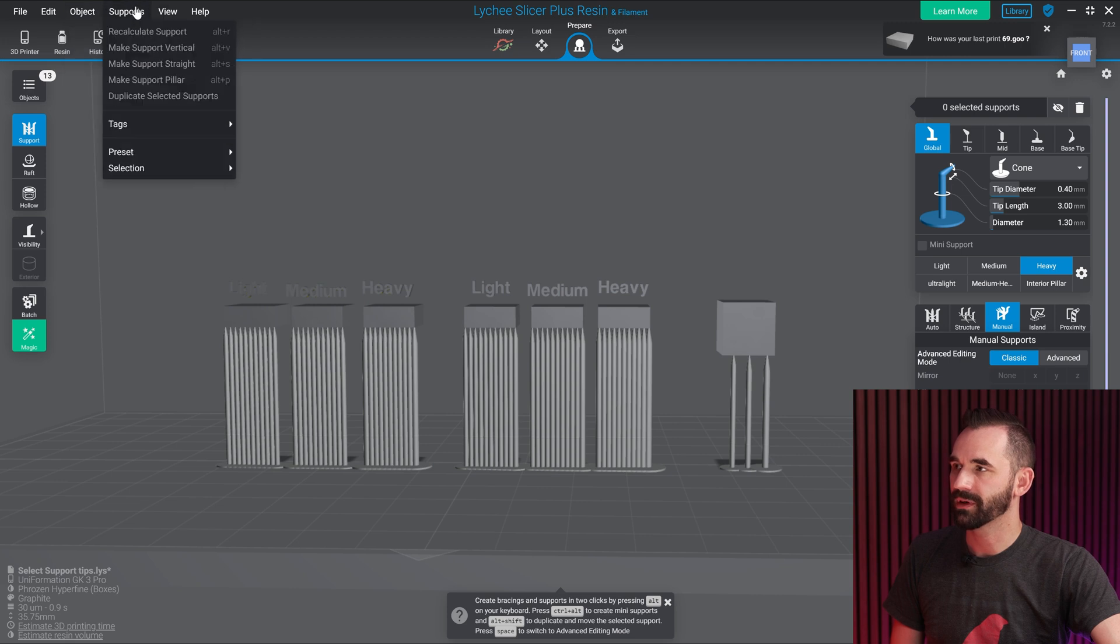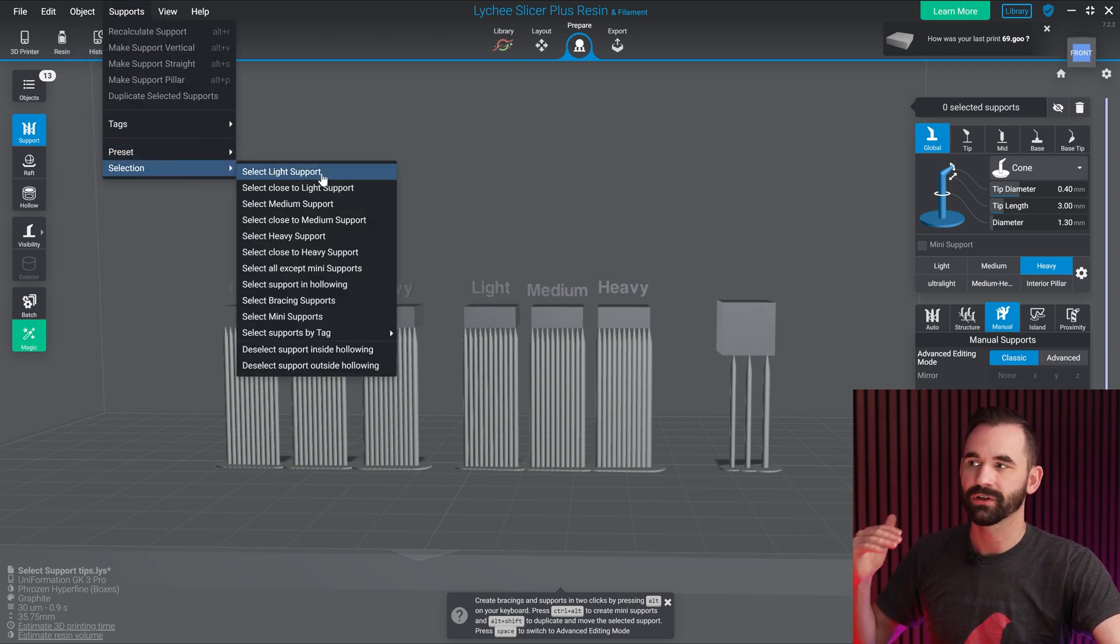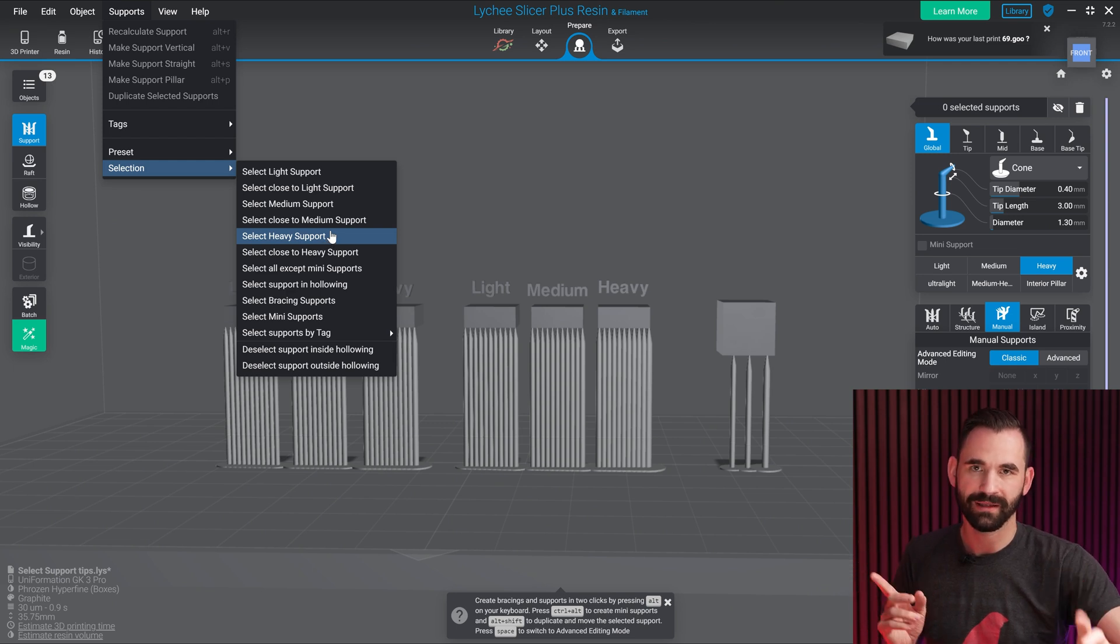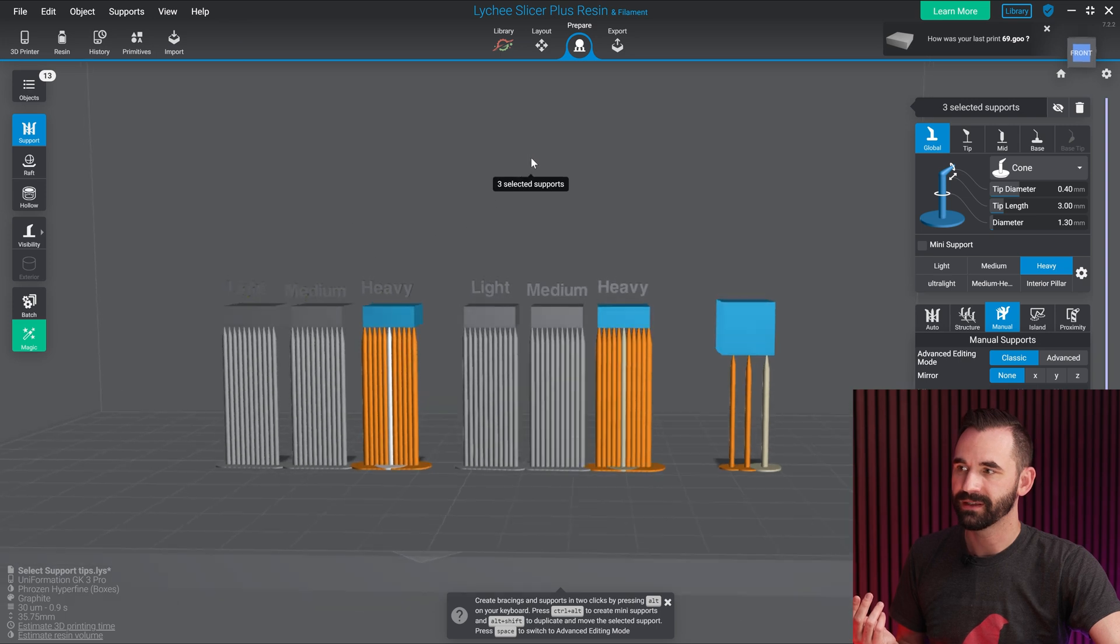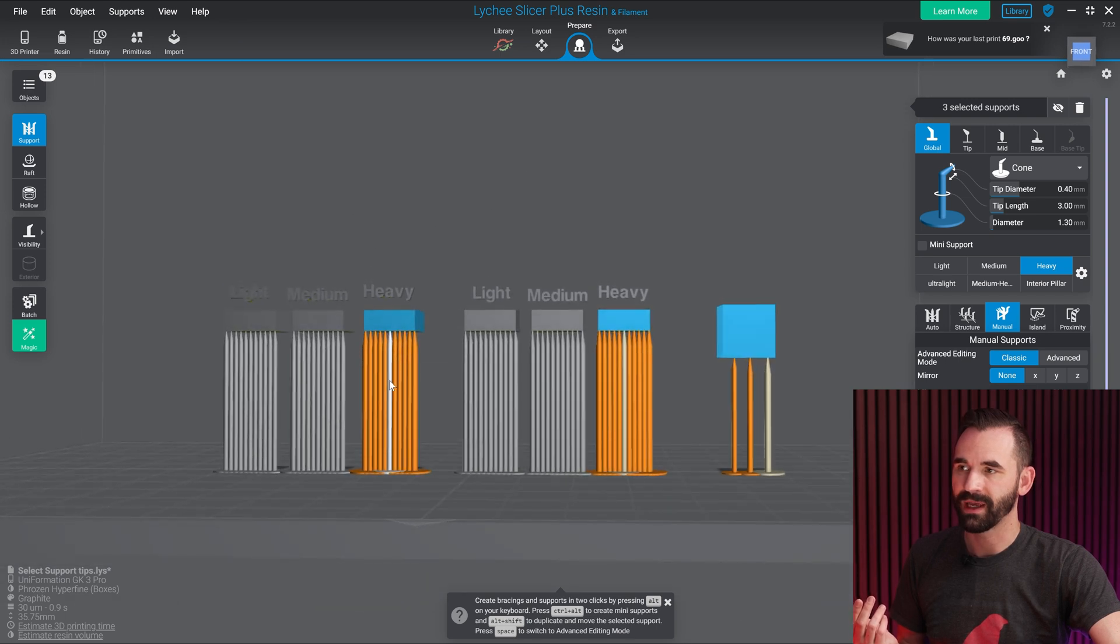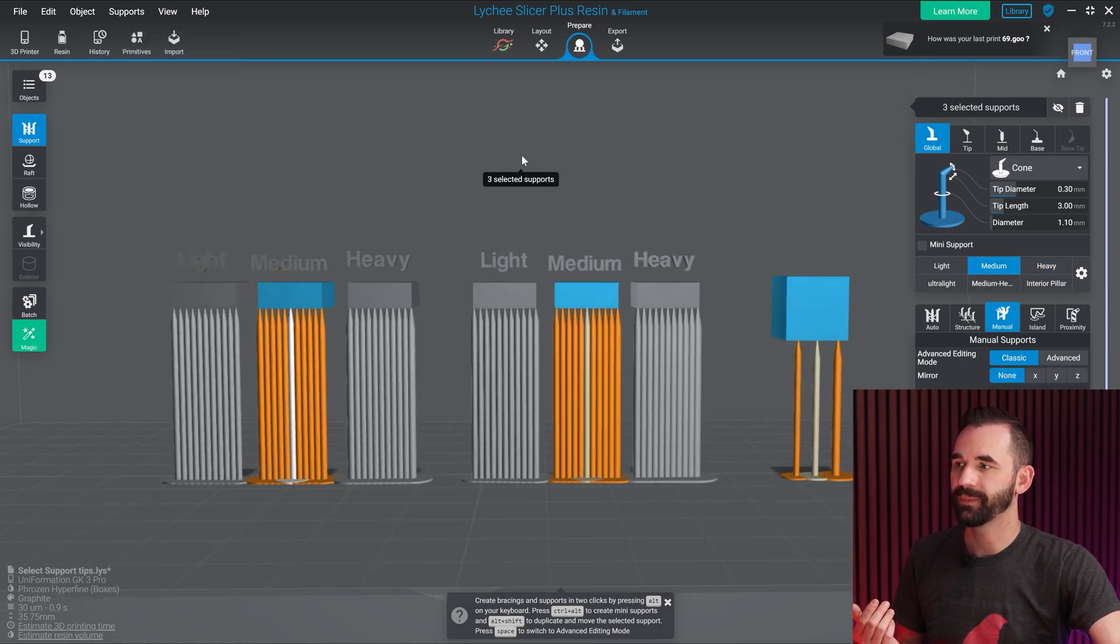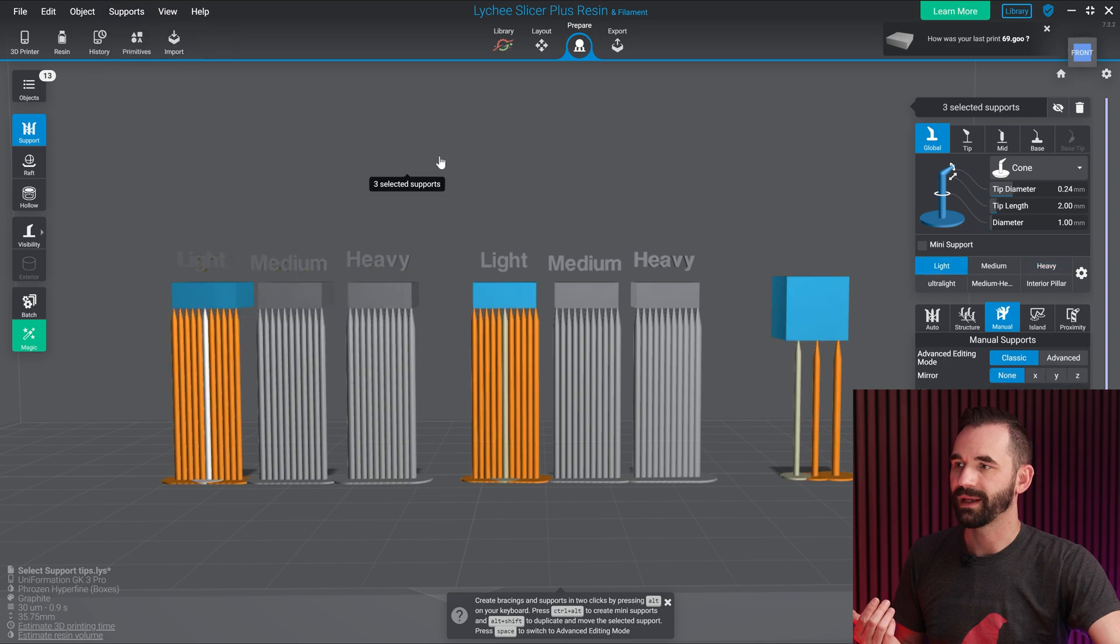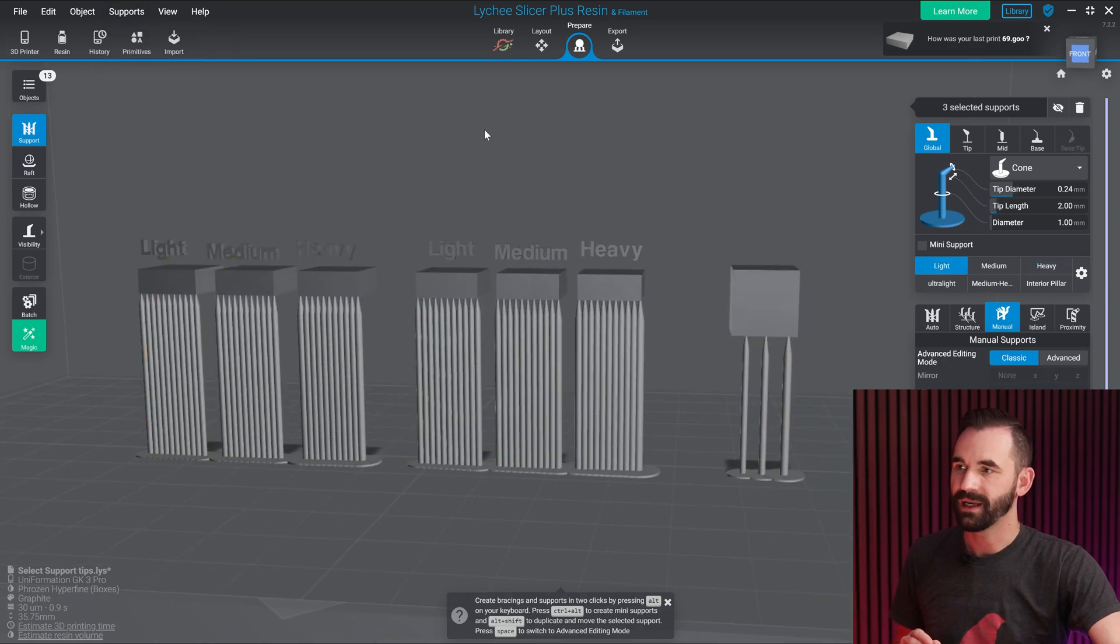So I'm going to go over to supports, I'm going to go to selection. The first one is select, like select your light, medium, or heavy. Now these are only going to select the ones that are exactly like your presets, like medium, heavy. And I can see this one. If I click on heavy, you see it selected the three heavy, the one, two, and the three. It's going to do the same thing for the medium, and the same thing for the light. It's only going to select the exact ones.